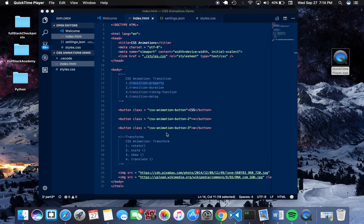Hello and welcome, this is Jason Koh and I'll be walking through a CSS animation tutorial explaining the basics of transitions and transforms.